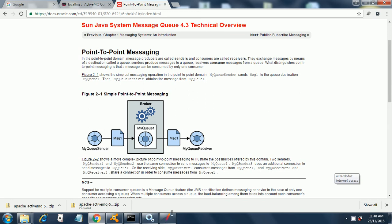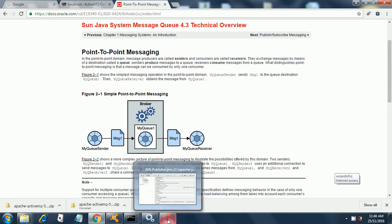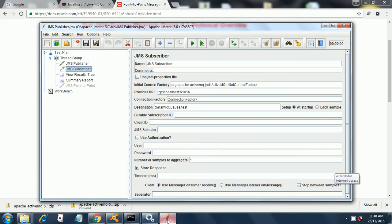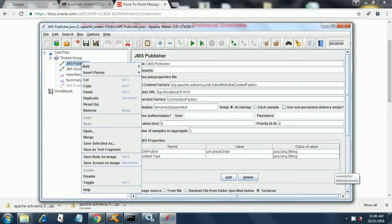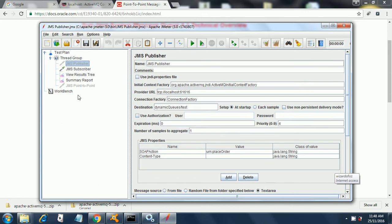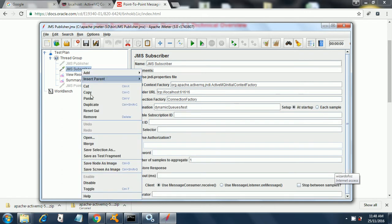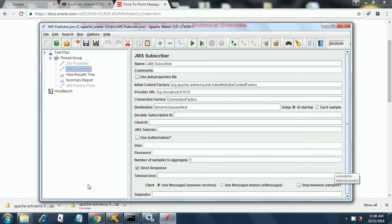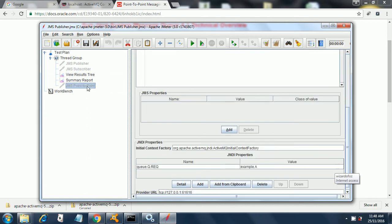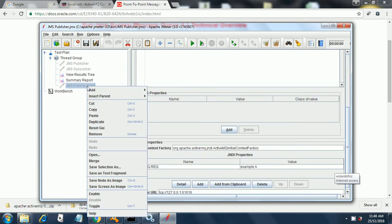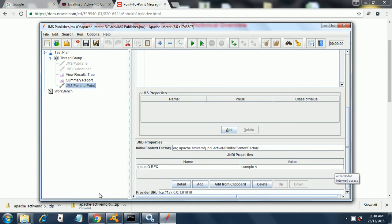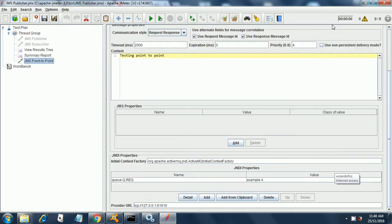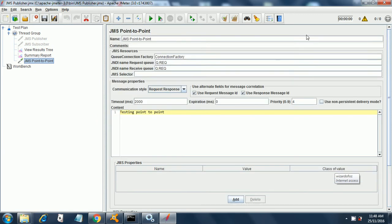Now let's see the point-to-point messaging in our test plan. I have this point-to-point messaging. Let me disable this for the current moment and I will enable this. I will explain you this JMS point-to-point sampler.